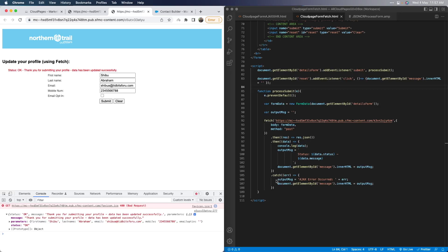Similar to the onerror function in XHR, we have the .catch here, so you can catch errors and specify an error message if required and pass that to our div tag. Once you get familiar with the syntax for both of these, you can easily use these two frameworks for passing form data to the JSON code resources asynchronously.